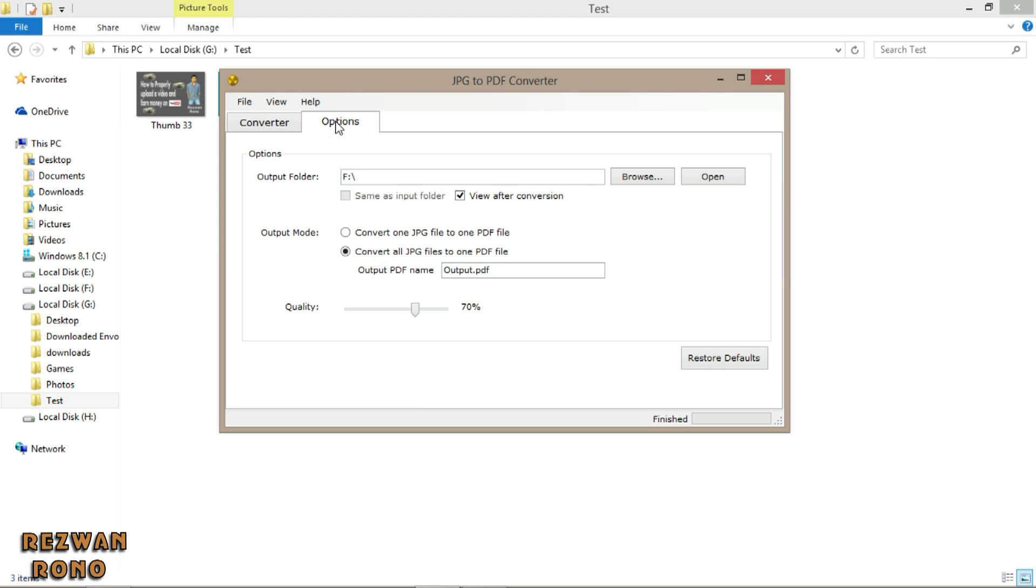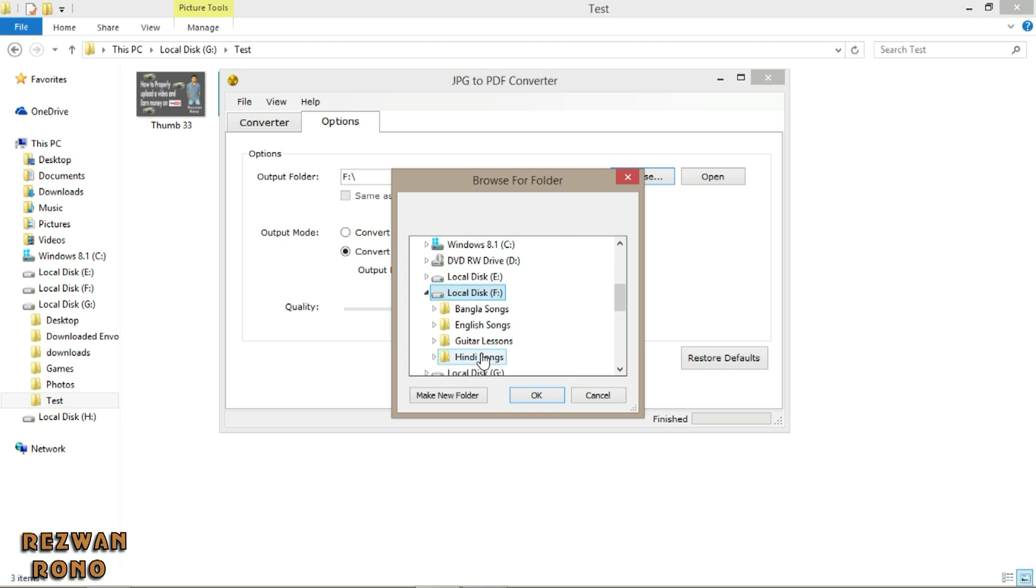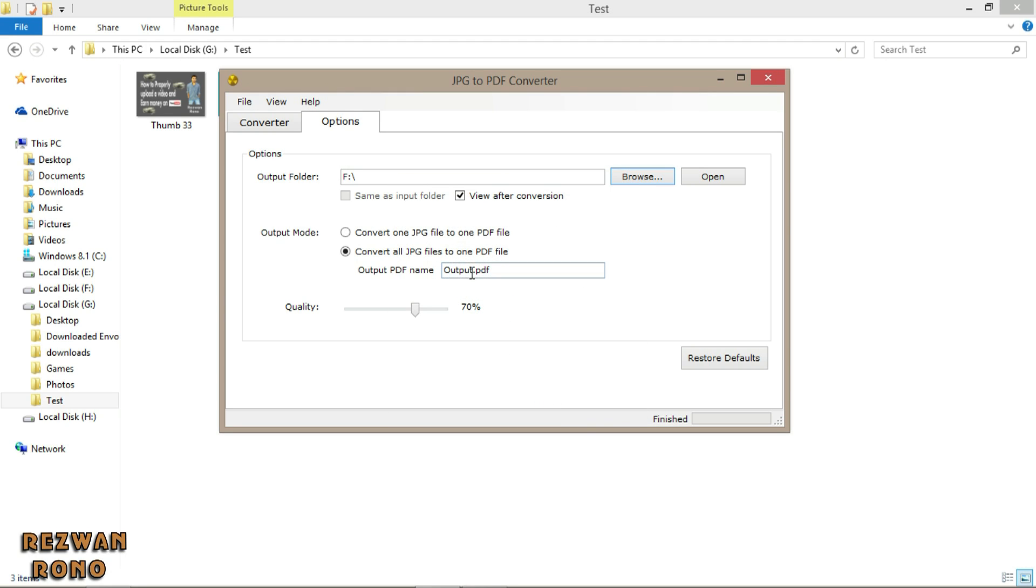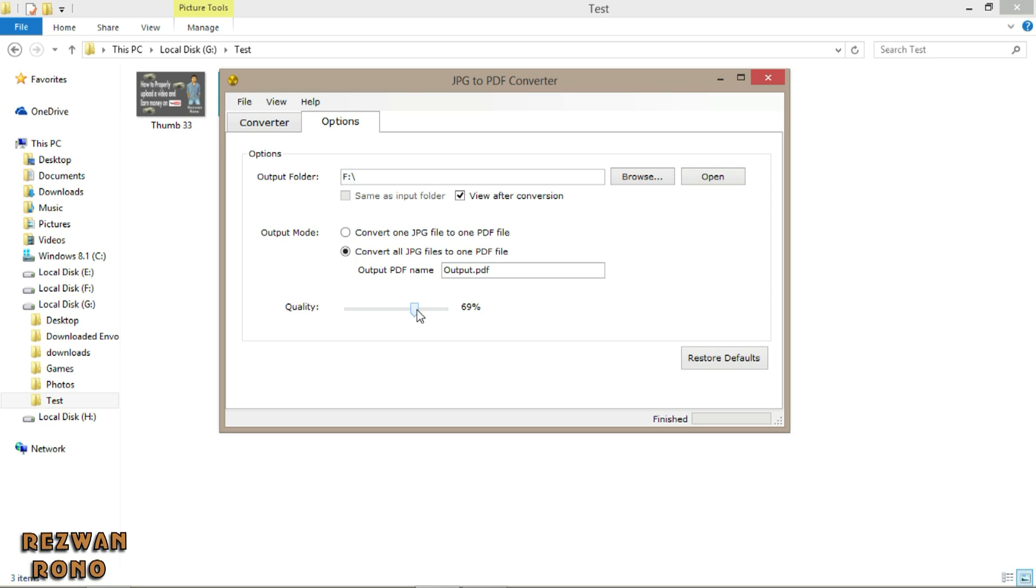Go to option. Select a destination path for PDF file. Click convert all JPEG files to one PDF file. Give a file name. I will not change the file name right now. Slide the quality up to 75%.